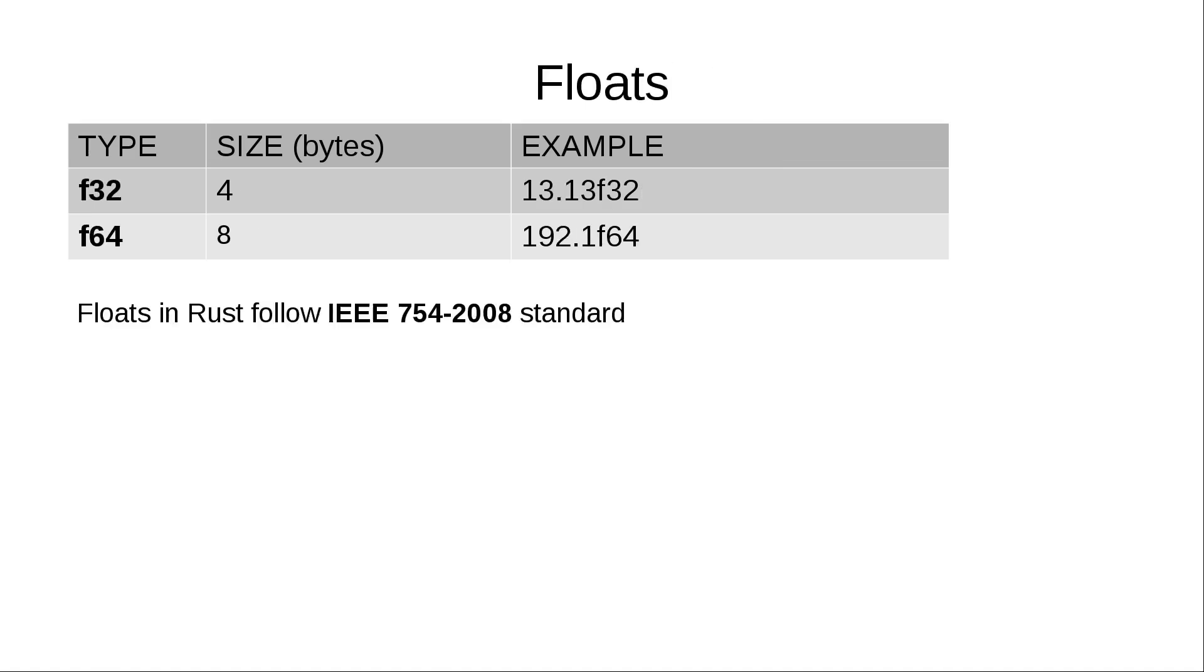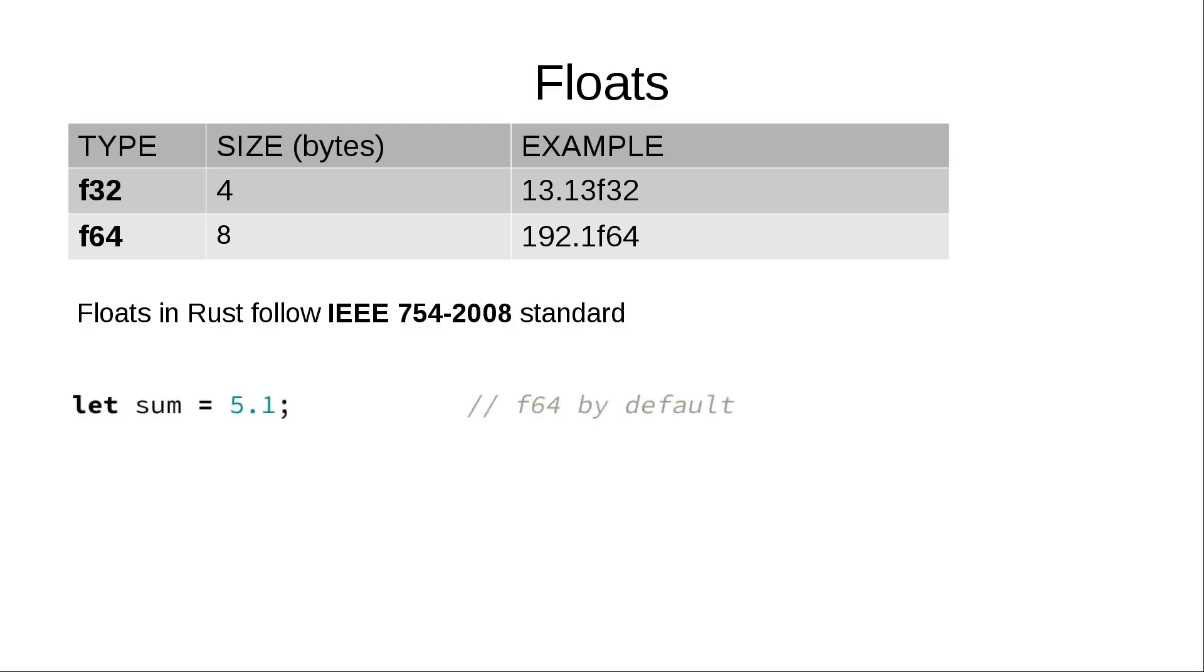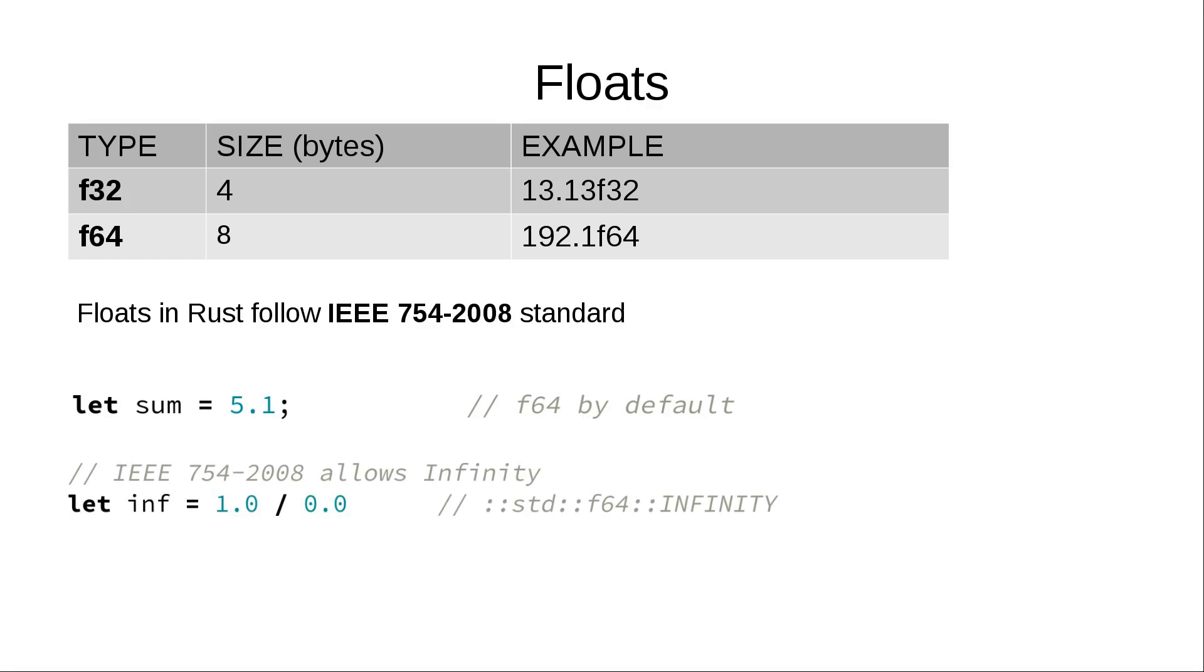There are two float types in Rust. One is F32 which takes 4 bytes and another one with higher precision is F64 which takes 8 bytes. Floats in Rust follow IEEE 754-2008 standard. Rust recognizes a float type if a numeric literal contains a dot. Apart from real numbers, float types may also represent special values like infinity and not a number.